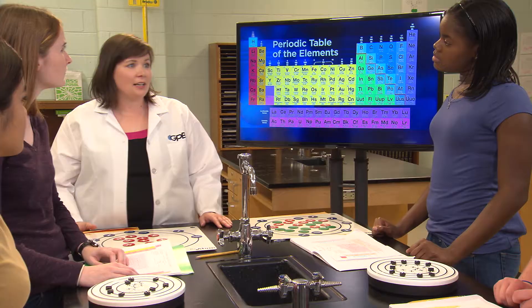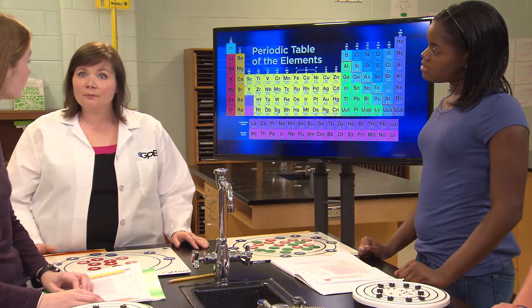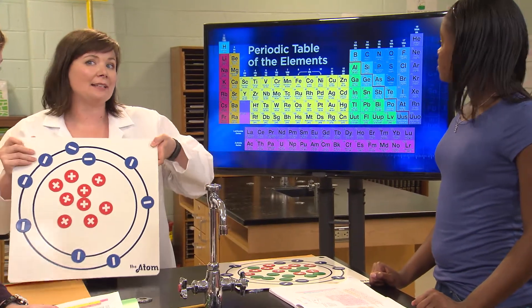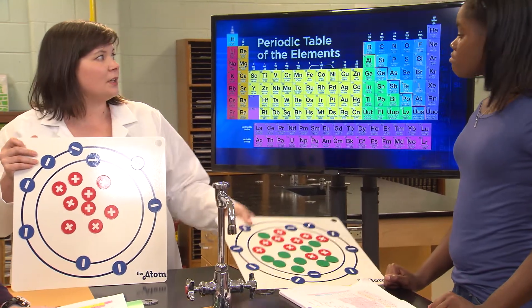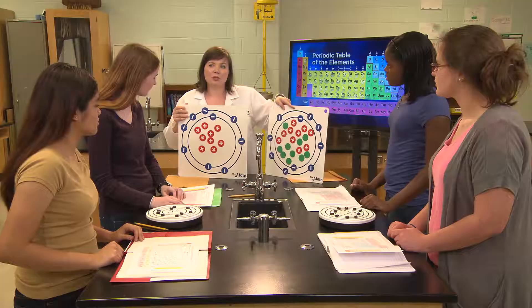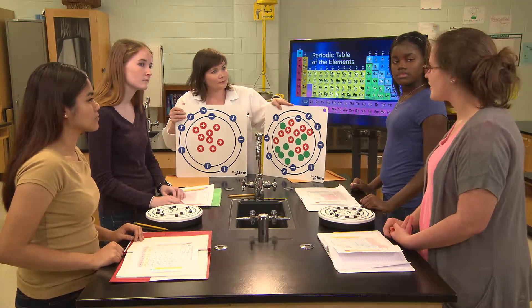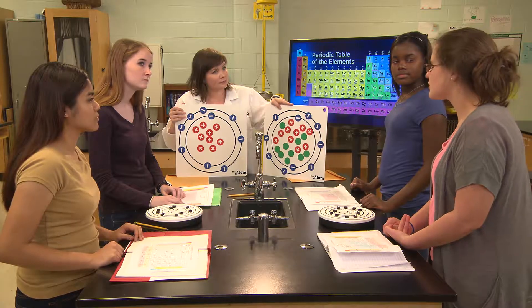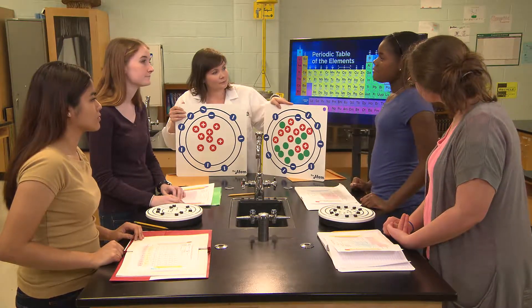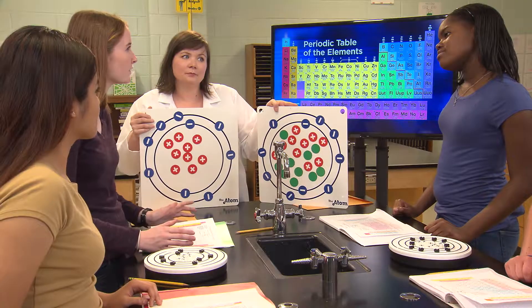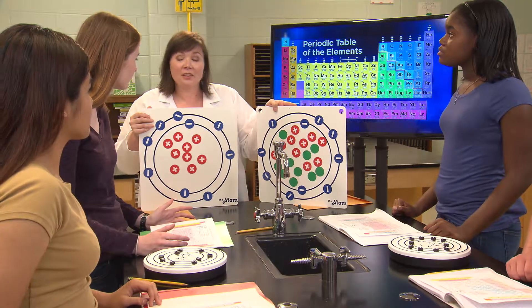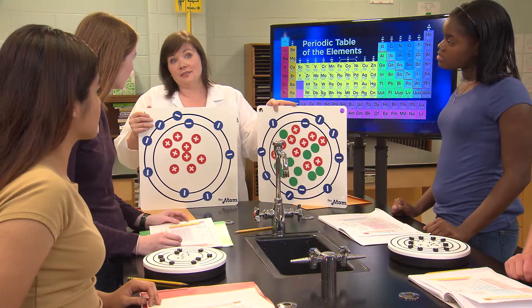Do you guys remember that fluorine is a halogen, and halogens are very reactive? Neon is next to fluorine and is a noble gas and not reactive at all. Look at these Bohr models for fluorine and neon — what differences do you see? Fluorine and neon have the same number of energy levels, and they both have two electrons in the first energy level. But fluorine has seven valence electrons and neon has eight. Why do you think that difference makes neon non-reactive, but fluorine very reactive? What if fluorine got one more electron — would it be non-reactive? Good question.